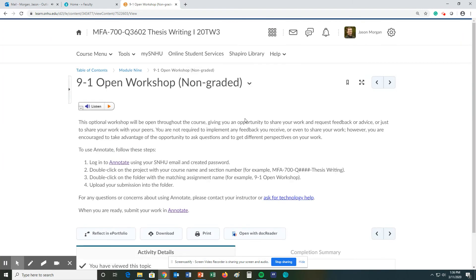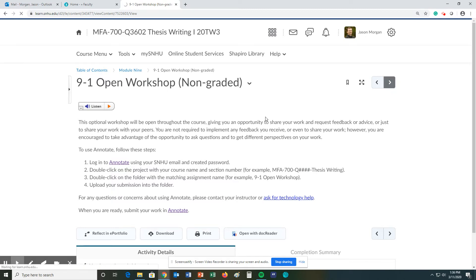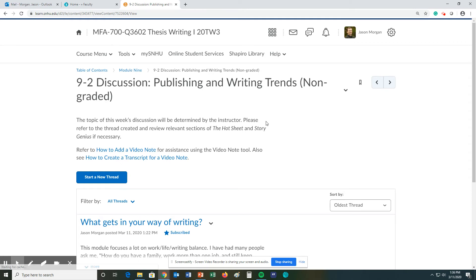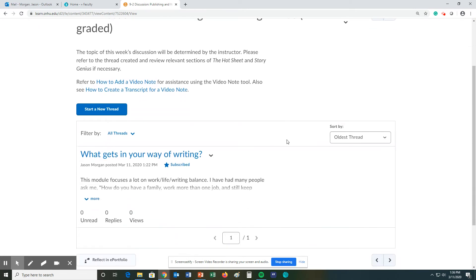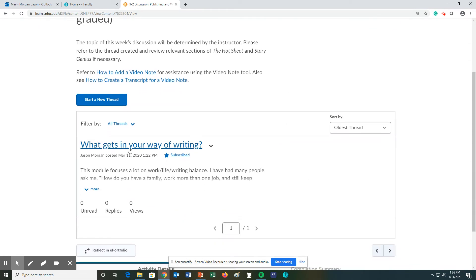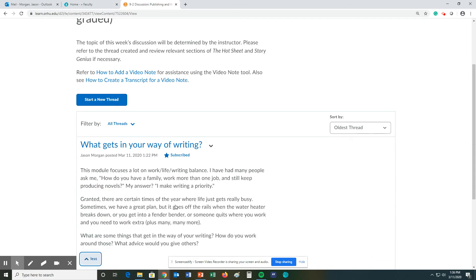Moving over to the open workshop, again this is your opportunity to share your work with others and give feedback. For the discussion, I just gave you a prompt about what gets in your way of writing and what do you do to get around it. Recognize that this is an issue, it happens, it's just life. So maybe a chance to reflect, maybe a chance to share some wisdom with your classmates.